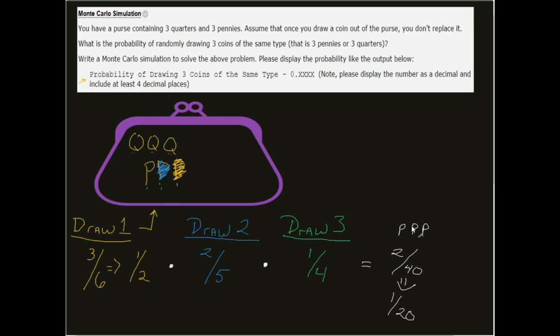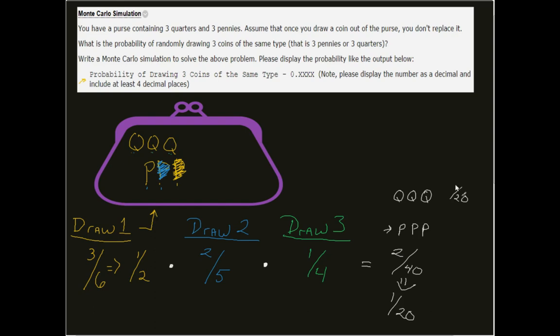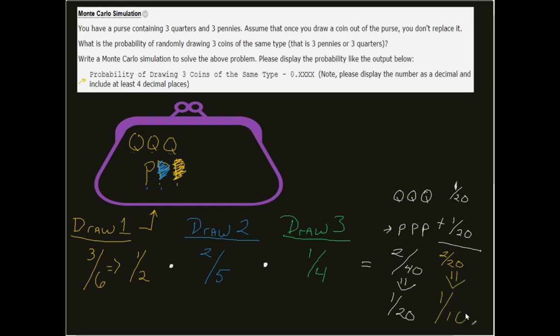Now, that's just for if I draw three pennies. What happens if I draw three quarters? Again, that's part of the question. Well, the same thing. It's the same mathematics that go in here. But, instead of it now just being 1/20, since I'm looking at both quarters or pennies, both of these come in. I can add these together. Now, my probability will be 2 over 20 or one-tenth.